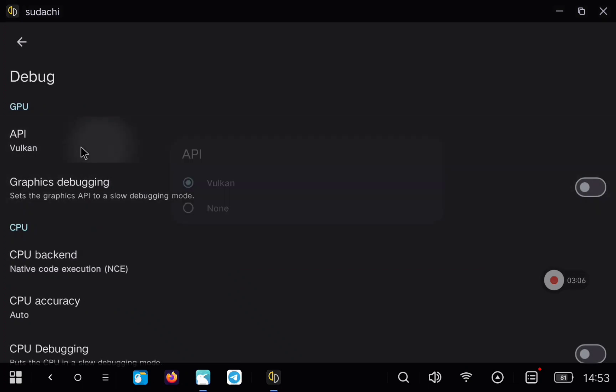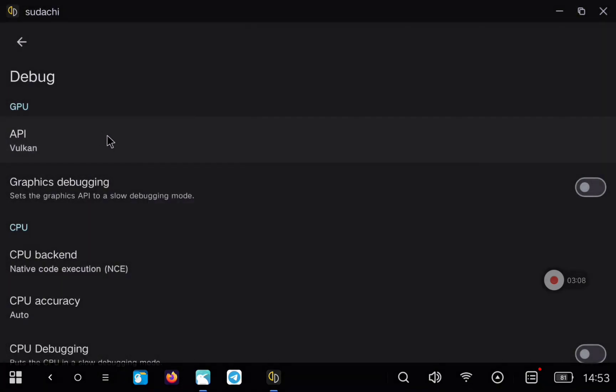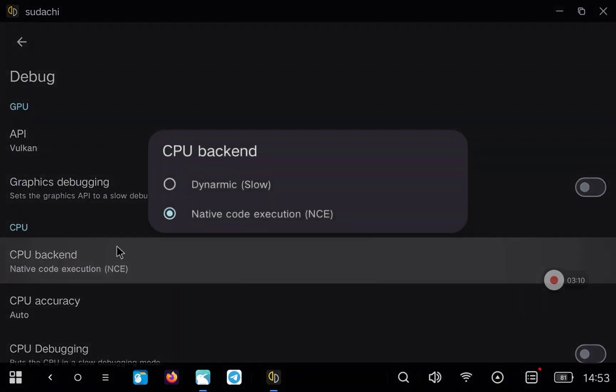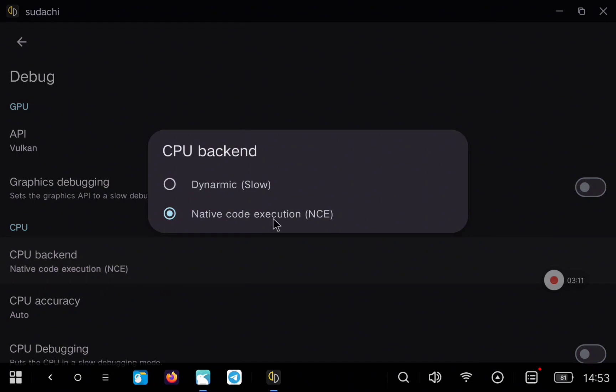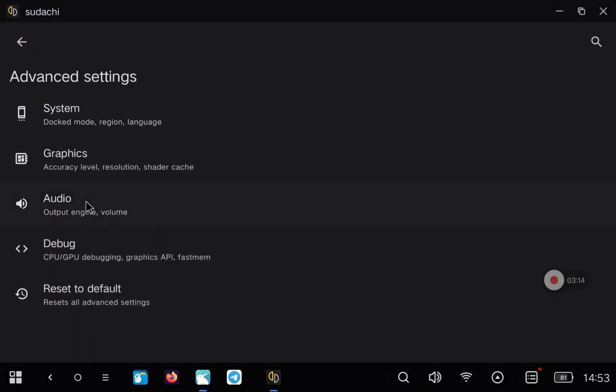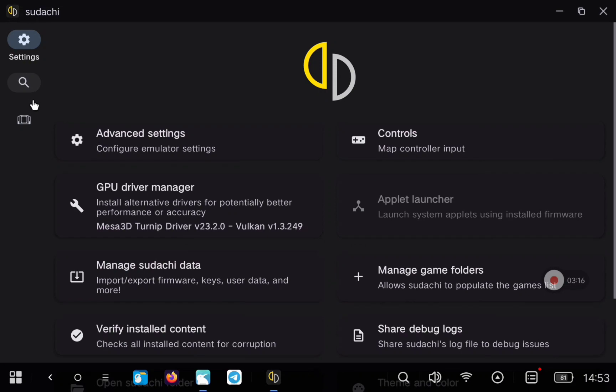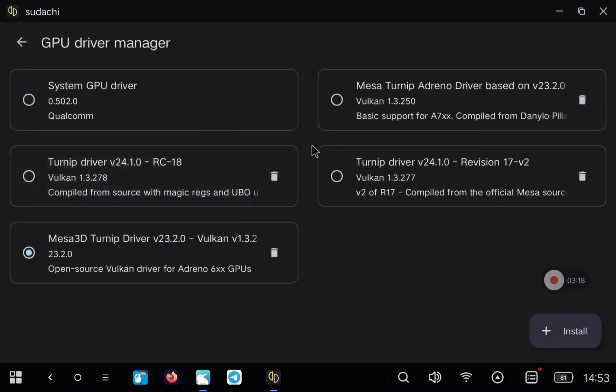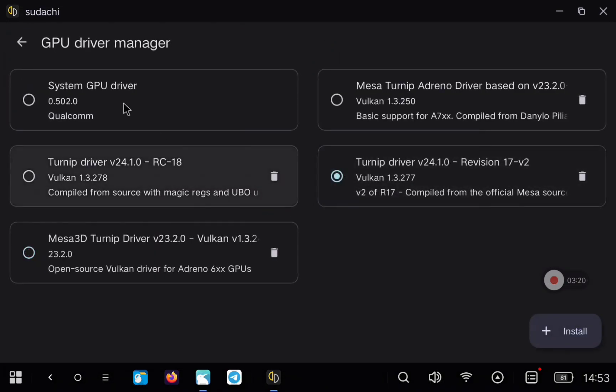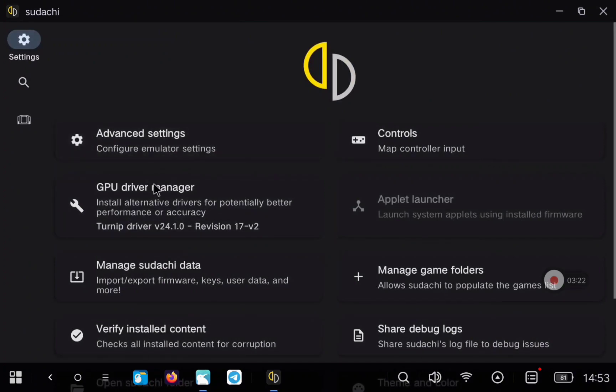Apart from that, we can go to the debug section and make sure you are using Vulkan. And also in CPU backend, we are using NCE. This is very important to have the best performance. Also in my case, as I'm using an Adreno GPU, I will select a Turnit driver, so I have better performance.